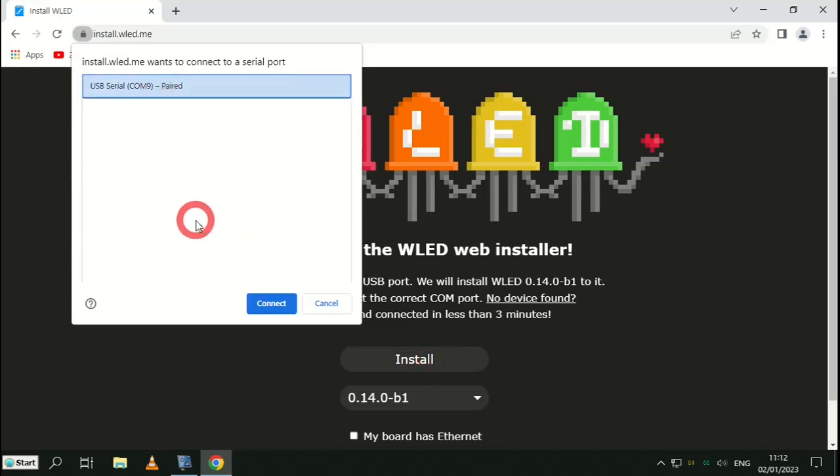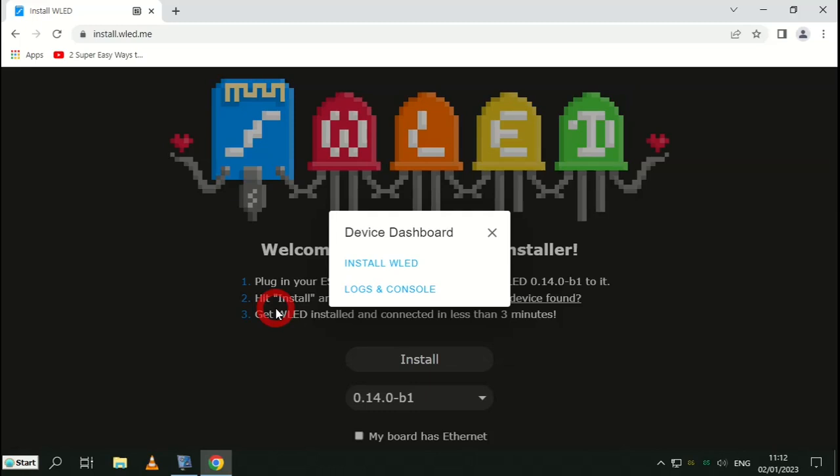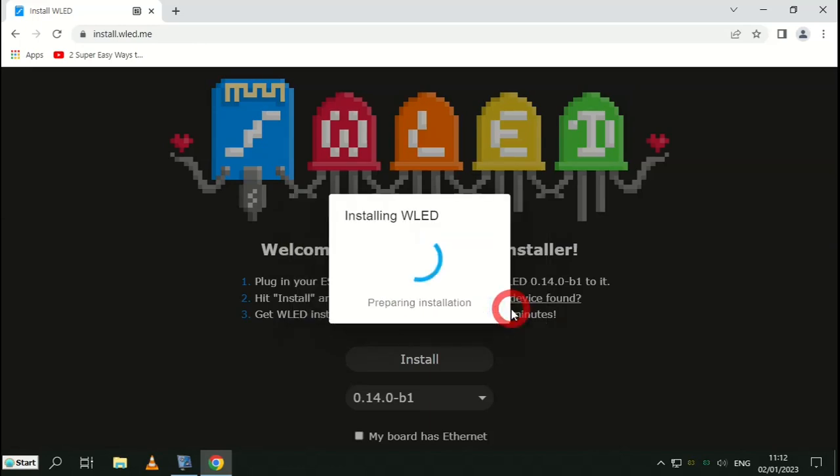Give it a few seconds for the computer and the board to talk to each other, and then click on install. Read the warning, and if you're happy, click on install.